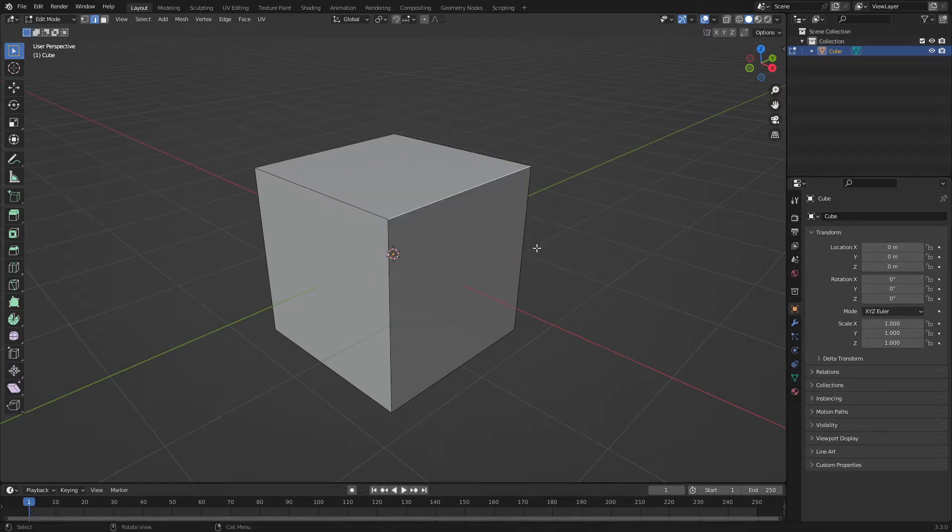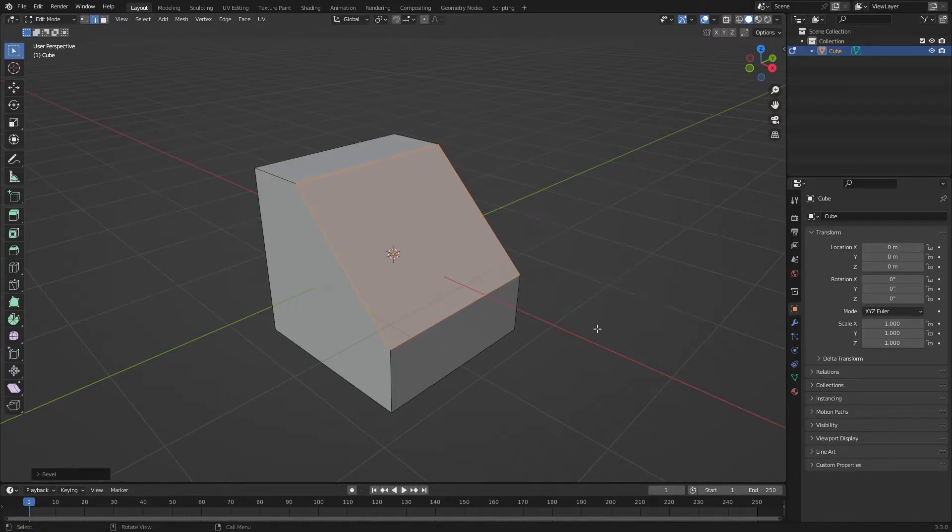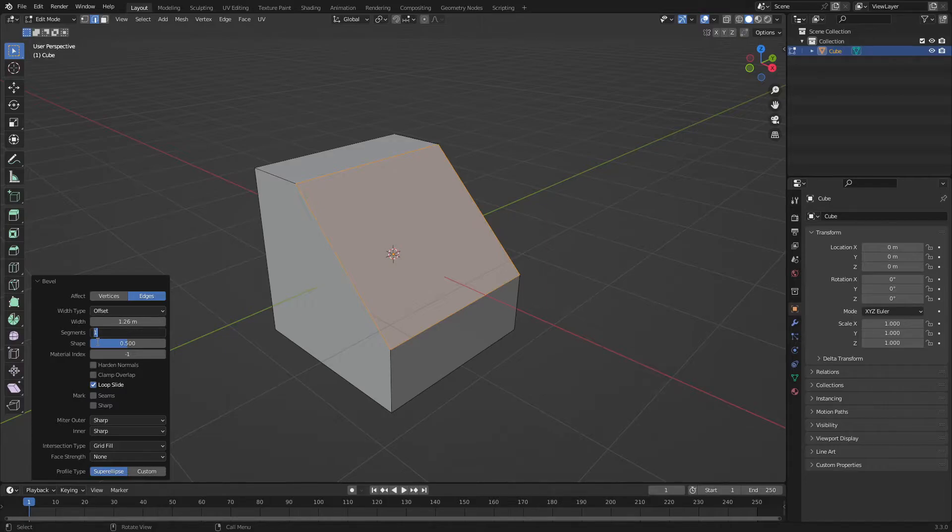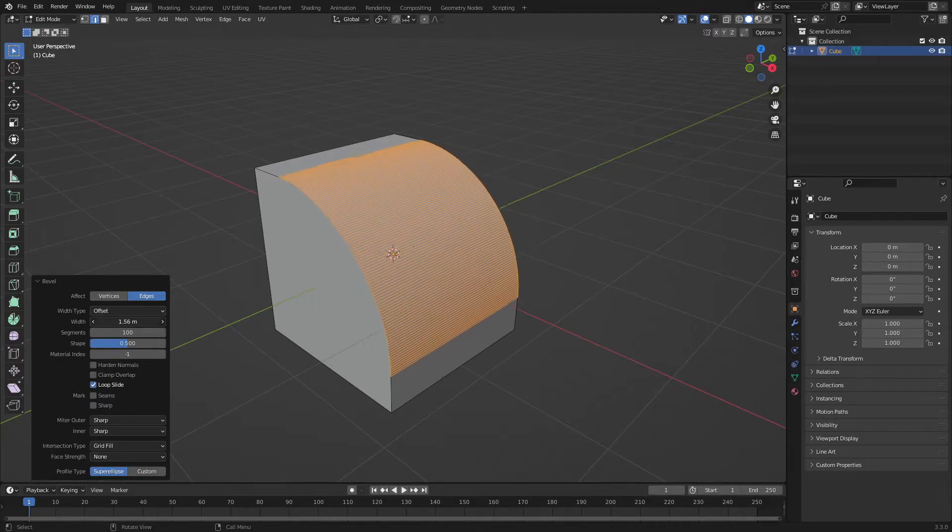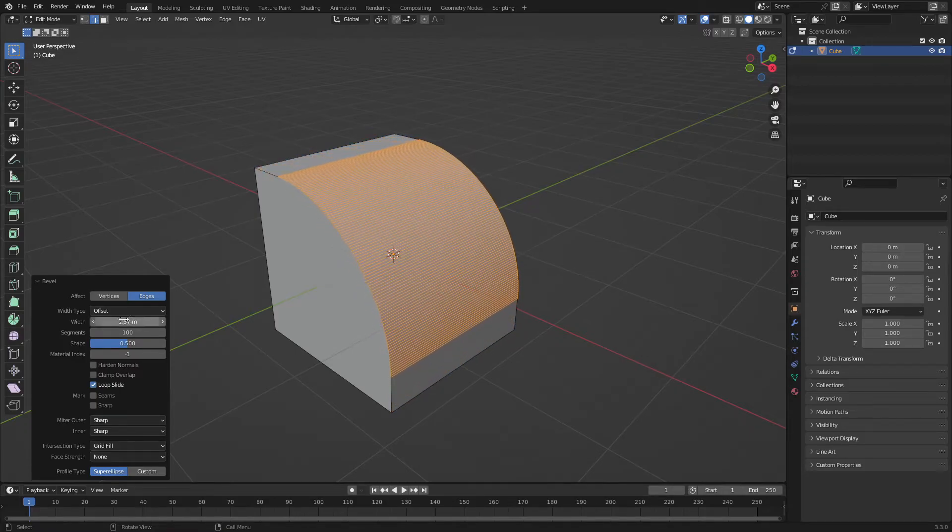So a quick way to do that is just Control+B, put it to the part you want. So I'm going to do that. Then click this little drop down thing, and then segments 100. You can change everything if you want, but I'm just going to have that.